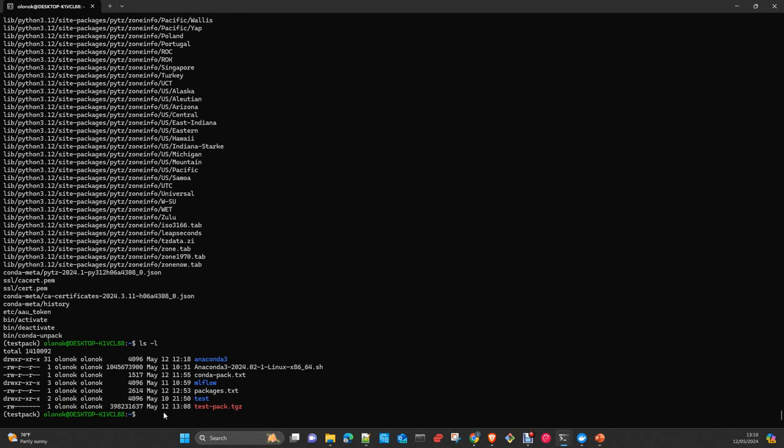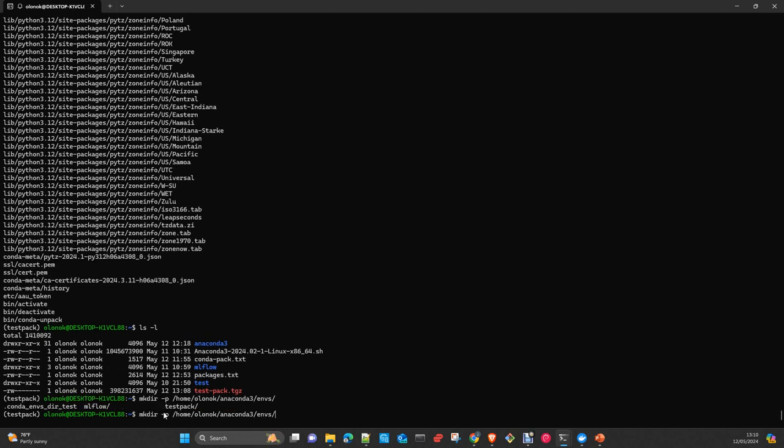So, the first thing that you need to do is create a folder in the same path where you have the Anaconda environments. In this case, it's /home/holonaut/anaconda3/envs. If you check here, I had mlflow, testpack, the environment I want to copy. And also, here, I will create testpack-restored.